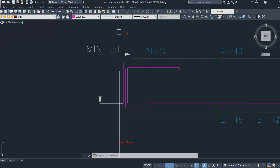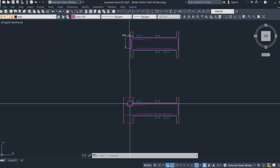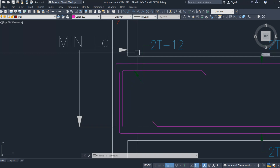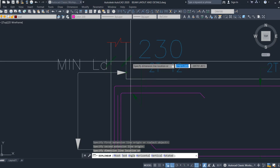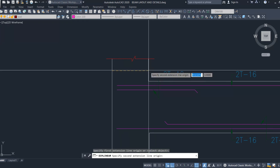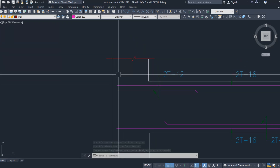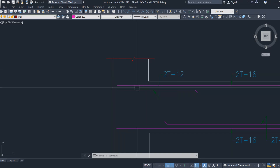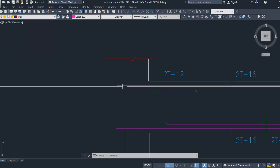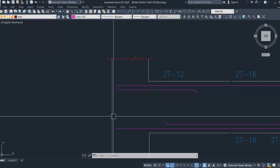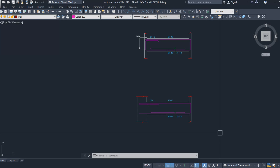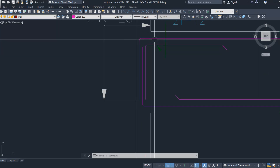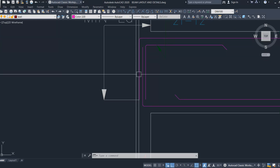This is the key difference between the two terms: we provide anchorage in order to achieve the sufficient development length. For example, if the required development length is 600 mm but the column width is only 230 mm, we cannot achieve 600 mm without bending the bar. However, if the column width is 900 mm, the bar gets the full 600 mm development length without needing to be bent or anchored inside the column. The two terms are interconnected.